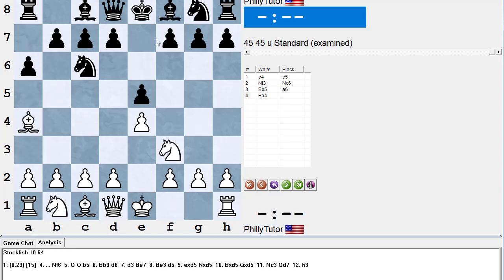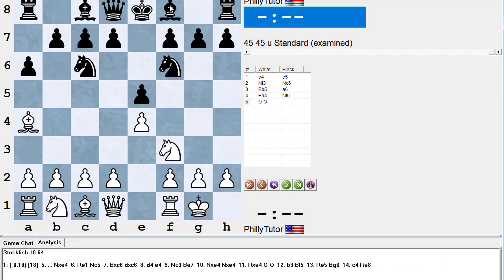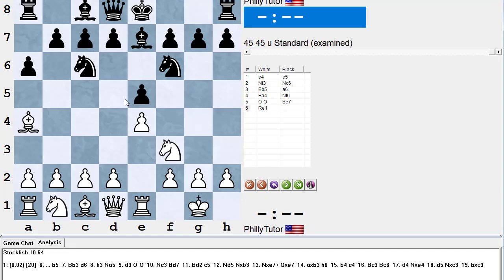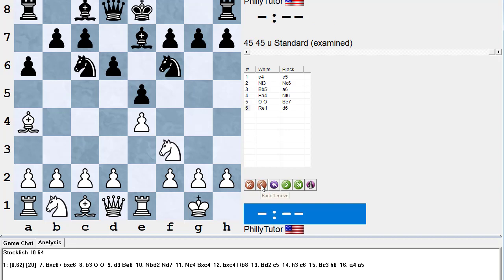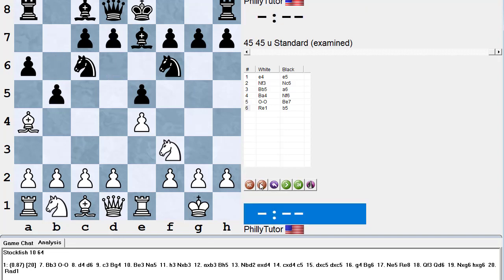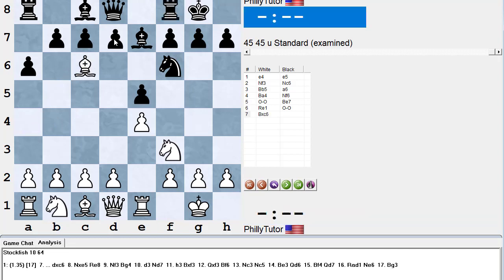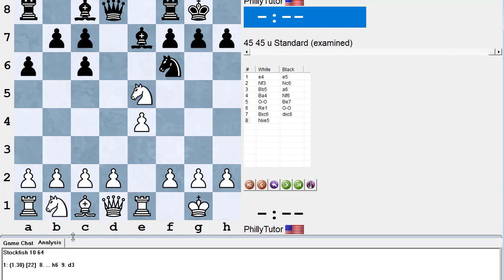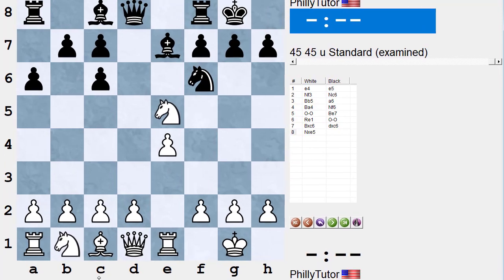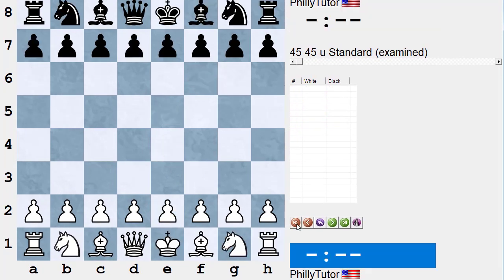So after e4, e5, knight f3, knight c6, bishop b5, a6, bishop e7, rook e1, black is threatened with bishop takes knight. He needs to either play d6 (the Steinitz doubly delayed) or the main line b5. He can't just castle — bishop takes c6, b takes c6, knight takes e5, and you can see the computer evaluation at plus 1.2. Let's look at another inaccuracy in Queen's Gambit Declined type positions where black brings out his queen bishop too soon.